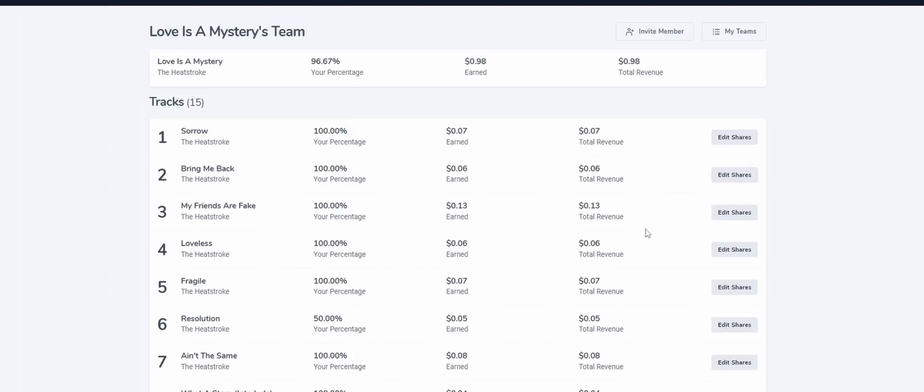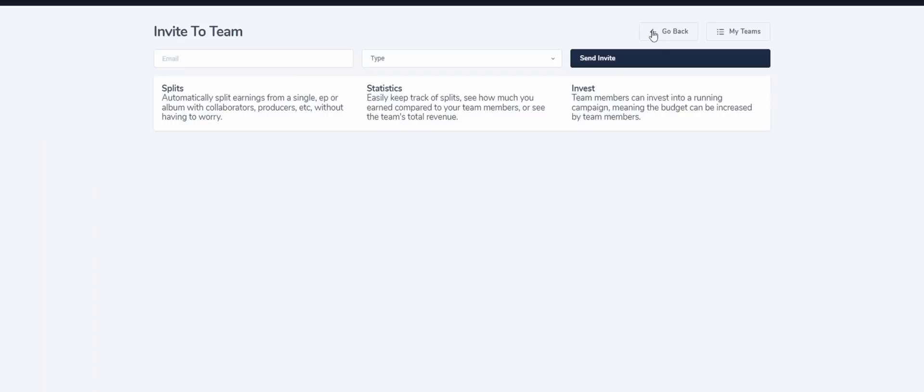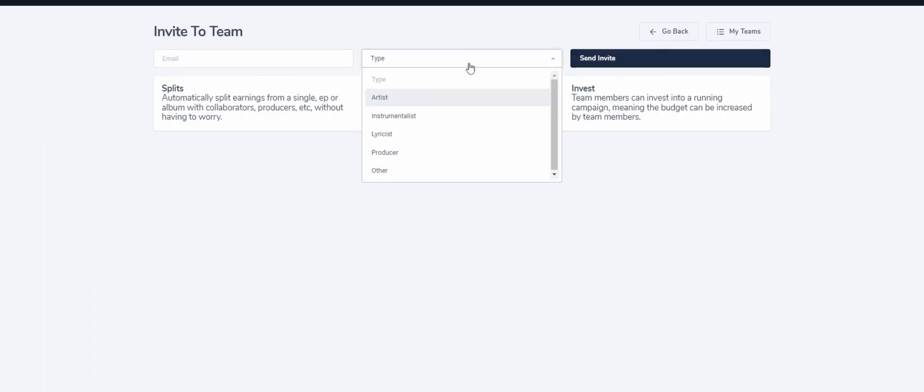To do this, scroll up and click invite member. Here, simply input their email and type.